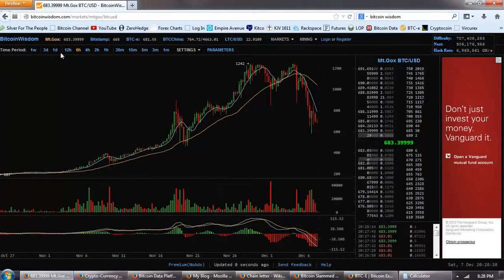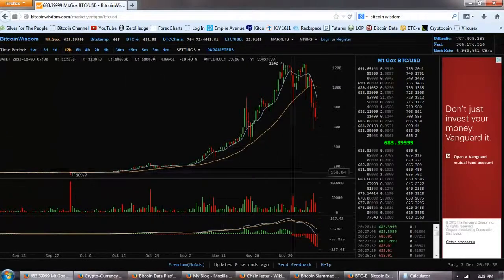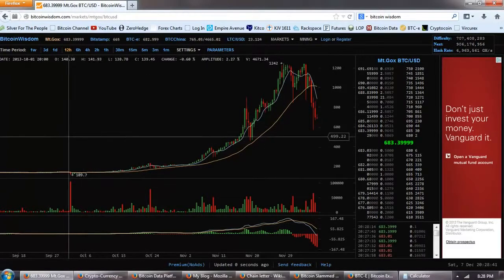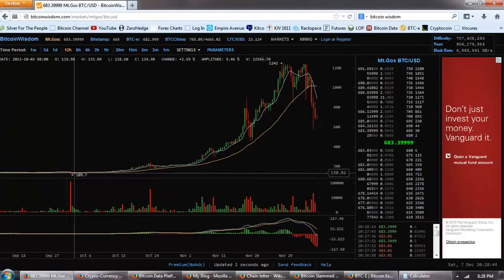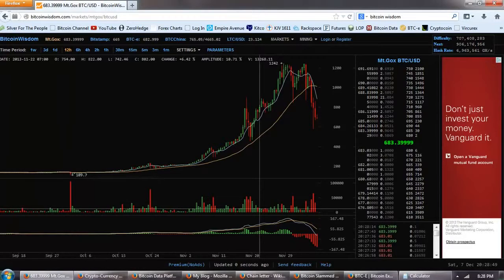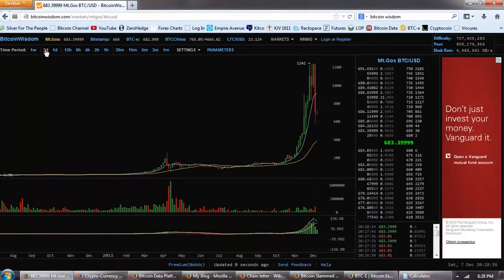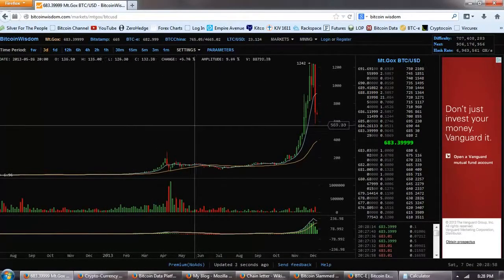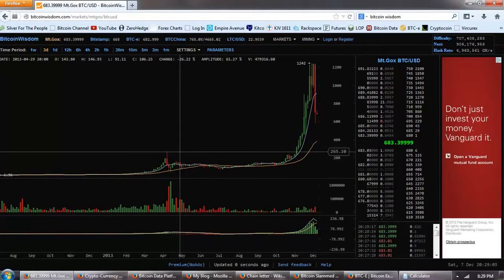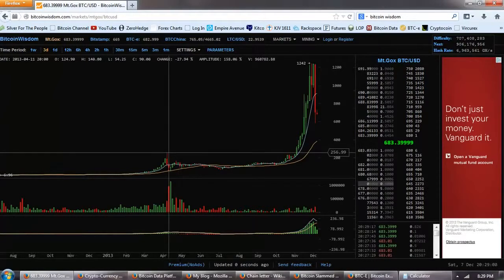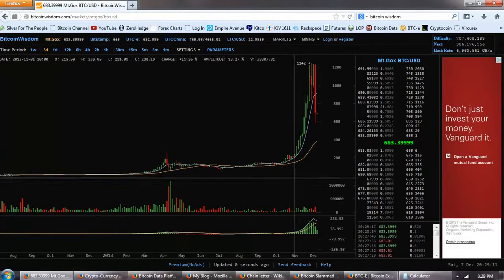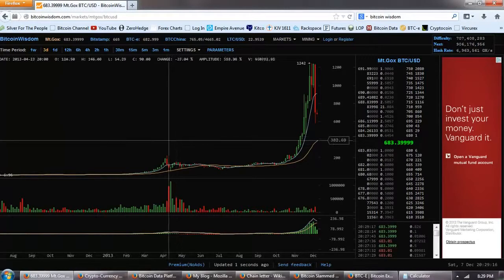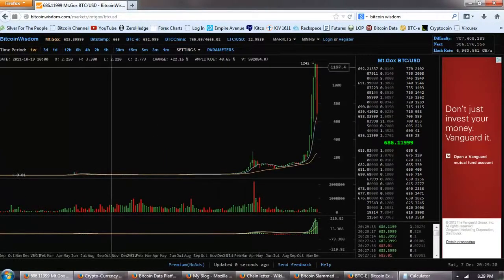Now when we continue to move out, I want you to notice that the volume that we have here is not very significant. Now if you look back at this volume spike, back when we were around a price of about $150 or so, we had $100,000 volume. And if we keep moving out, now we're out on the 3-day. And you can see that this volume here that came in at this last top that we had took us a significant period of time from about April to November to have the market digest that selling that came in. And we'll move out one more to show you how dramatic that is.